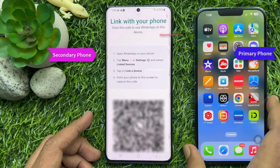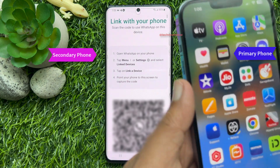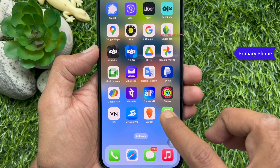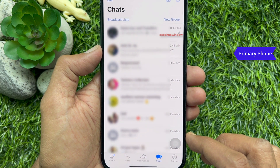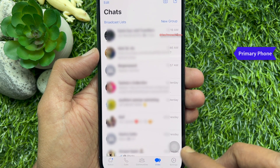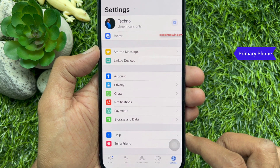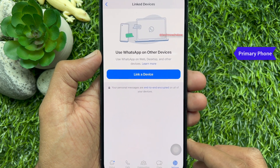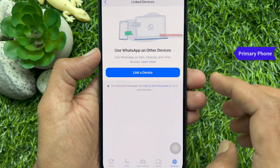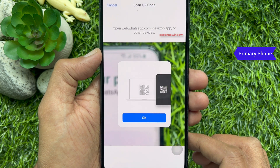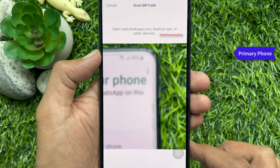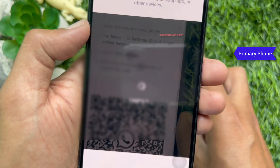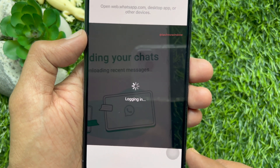Now, you need to scan the QR code using the primary WhatsApp account device. Open your WhatsApp account from your primary phone. Tap settings on the bottom right, then tap link devices. Tap link a device. Now scan the QR code using your primary WhatsApp device. Here, I am using my iPhone to scan my Android phone.